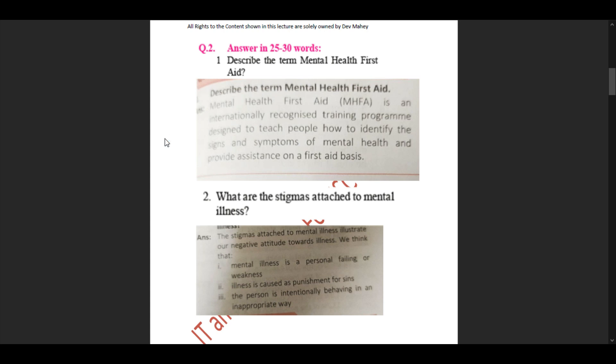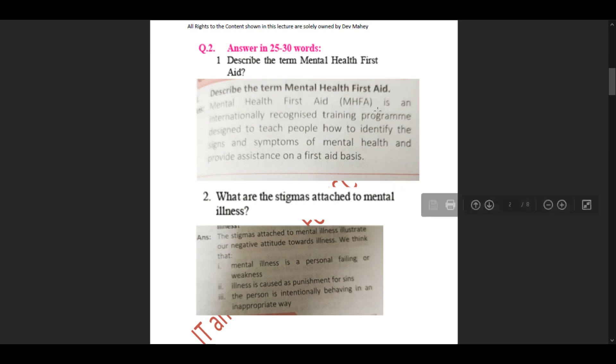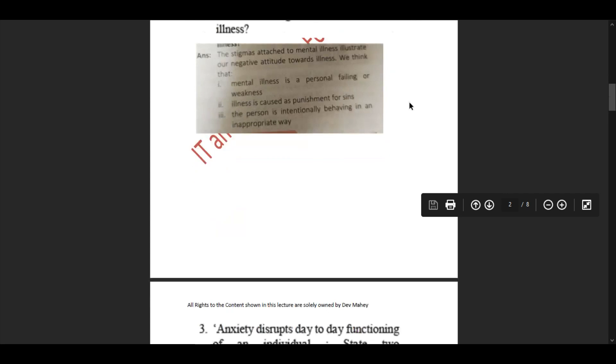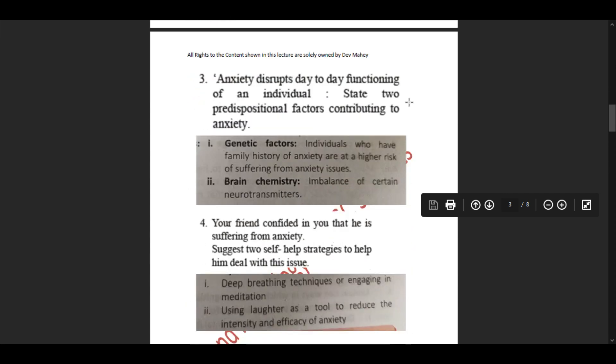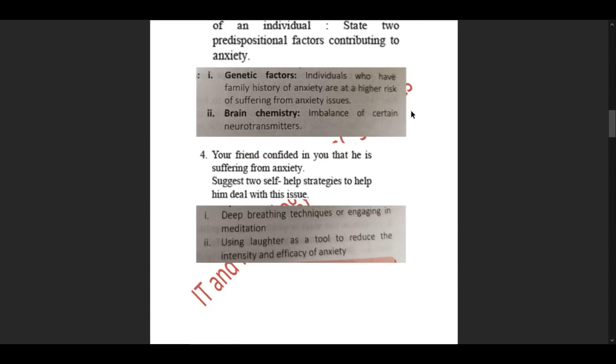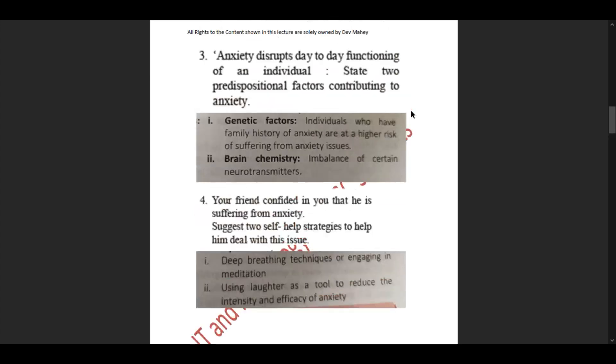Second sub-question: What are the stigmas attached to mental illnesses? The stigmas attached to mental illness illustrate our negative attitude towards illness. We think that mental illness is a personal failing or weakness, that illness is caused as punishment for sins, or the person is intentionally behaving in an inappropriate way. These stigmas or stereotypes make people look differently towards those actually having issues.